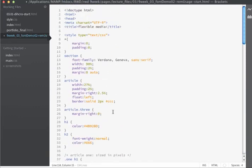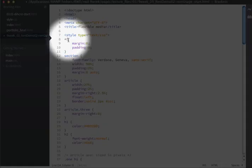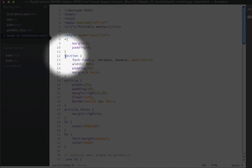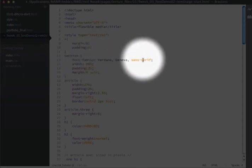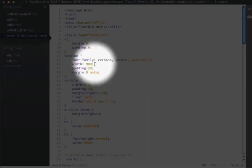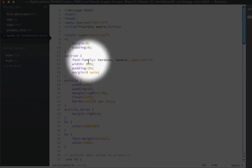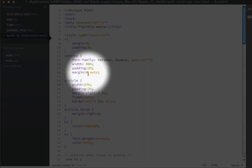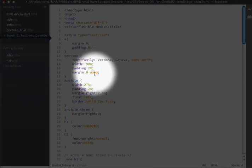I've already created a little bit of CSS styles. The first style is the universal selector and it's just zeroing everything out. Then I have a rule for the section and it sets the font family, the overall width of the container, the padding — and notice I'm using percentages because I want this to act responsively — and margin of zero for top and bottom and auto for right and left so that the content will stay centered on the screen.